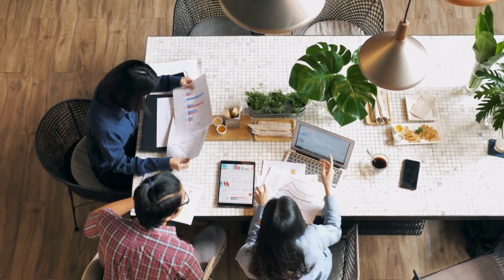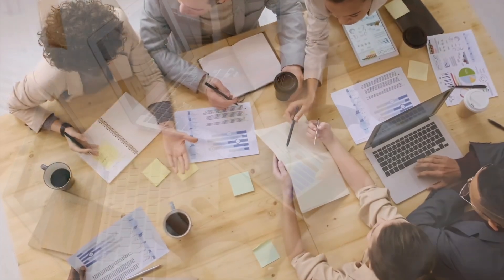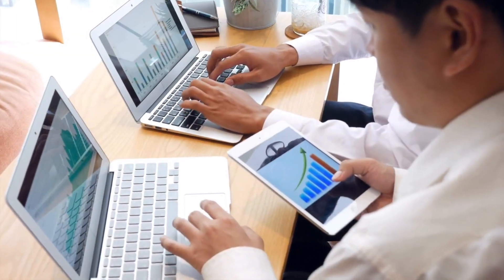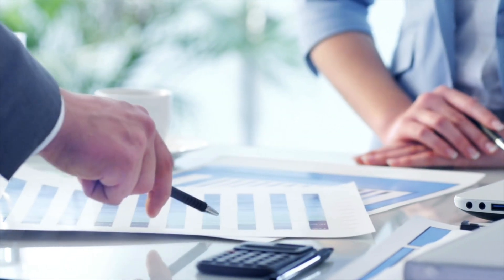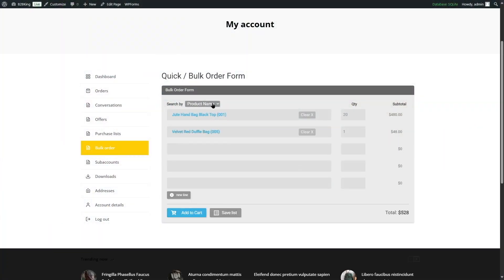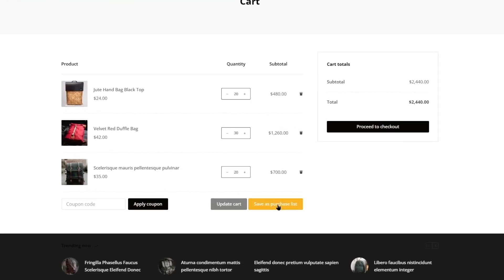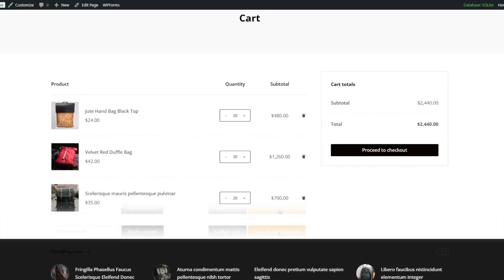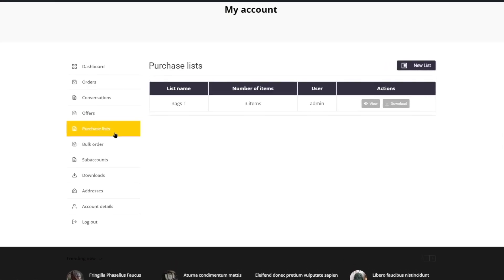Do you want the Wholesale Bulk Order feature on your WordPress eCommerce site? You can add it easily with the B2B King plugin. It offers a bulk order form and many other wholesale B2B tools. In this video, we'll show you how to use the B2B King bulk order form.